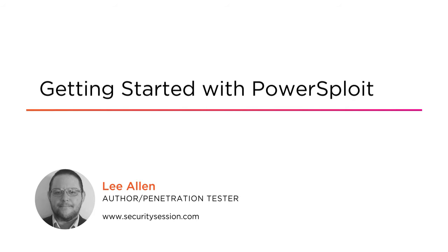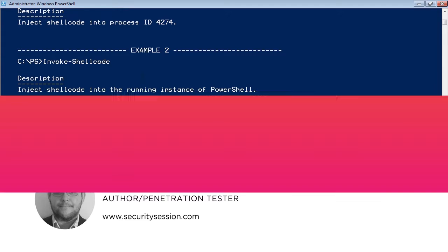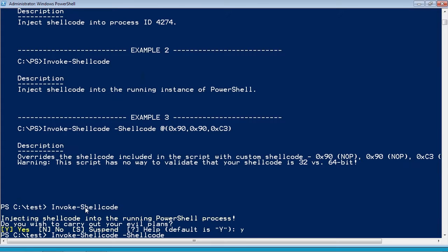For years, the tools contained within the PowerSploit post-exploitation framework have provided attackers and defenders with the capabilities to easily exploit misconfigured environments.